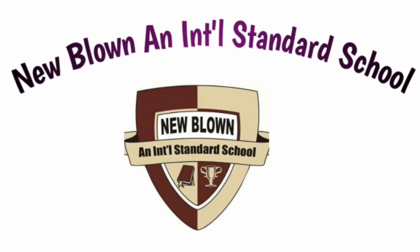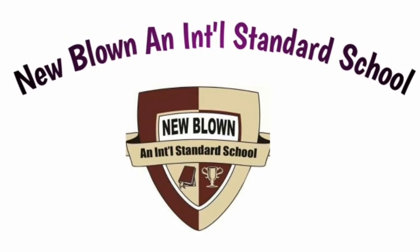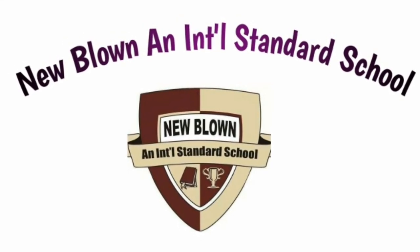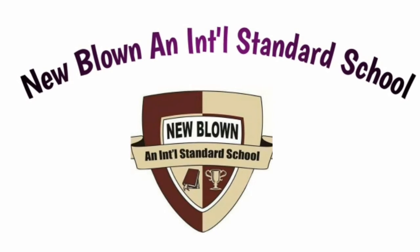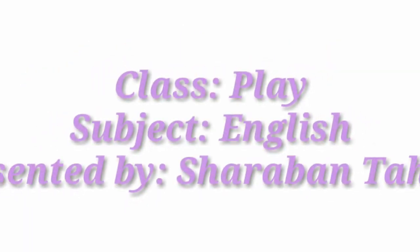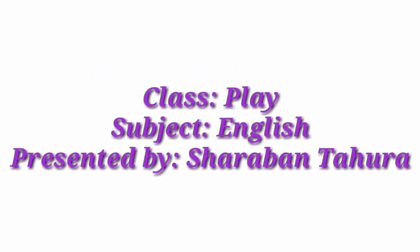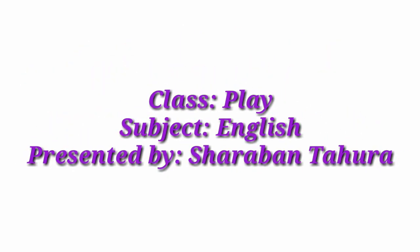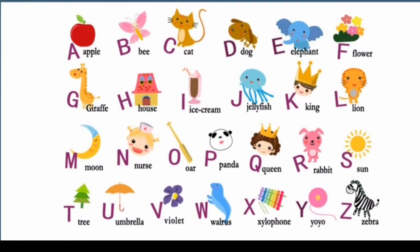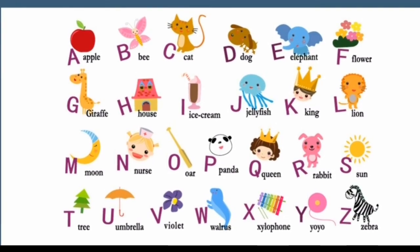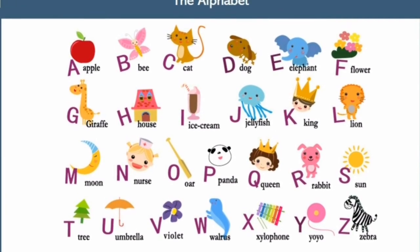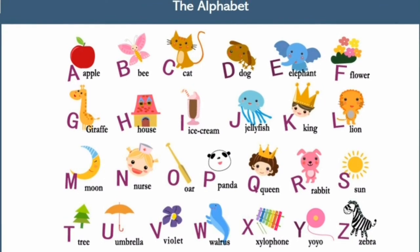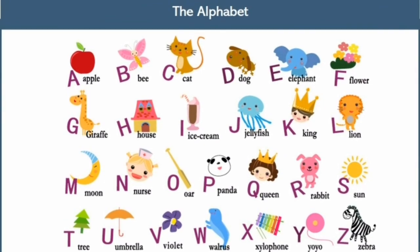Hello my lovely students, welcome to online classes. This is your Tohra Miss. Hope you all are well by the grace of Allah. Today I will start our English class and we will learn how to write capital letter J and small letter J.